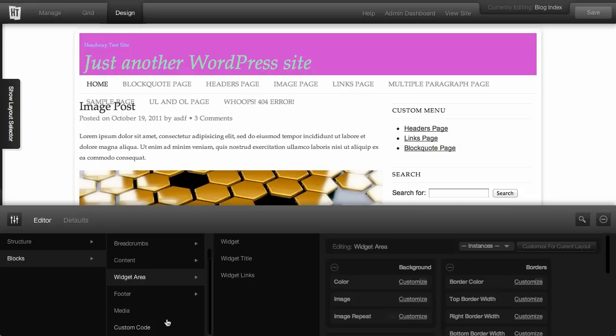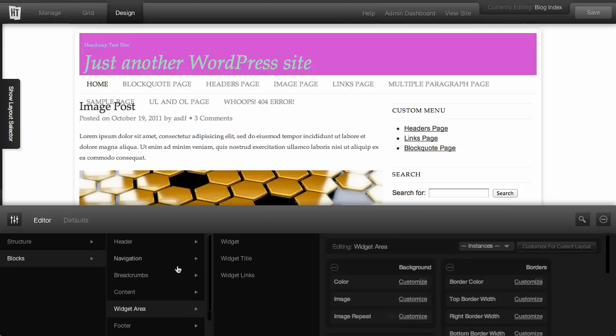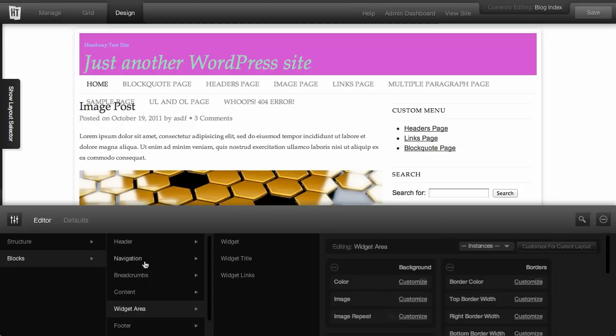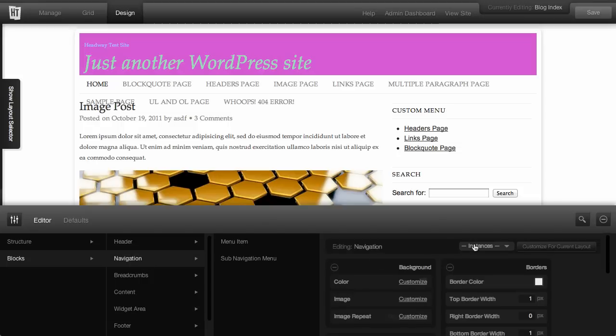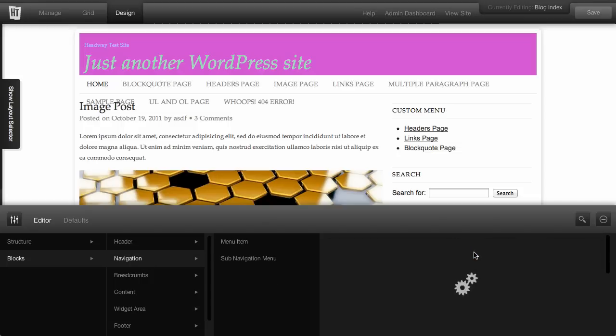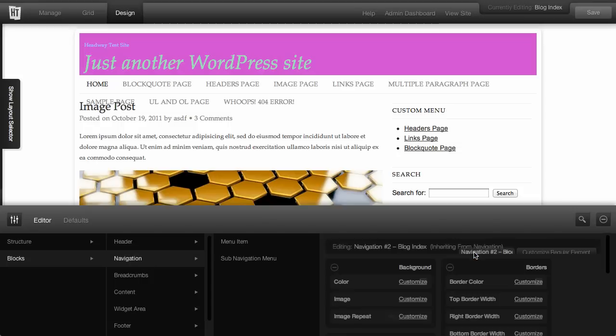You've got the same for all of the blocks. If you have multiple navigation blocks on a page, you'll also have instances. Just change the instance that you want to affect, and then change your settings.